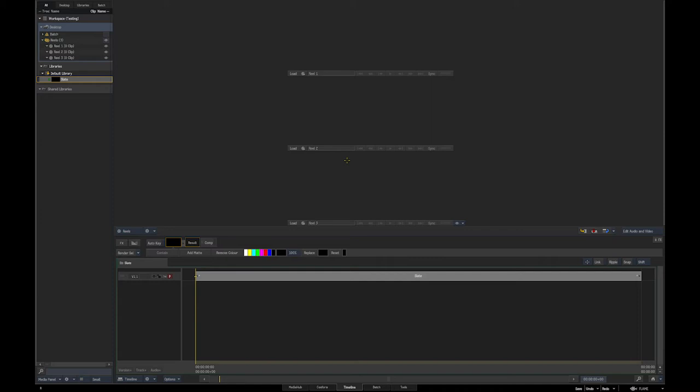Hey everyone and welcome to using Flame Slater. If you didn't already watch the install video, go back and check that out. We're going to assume you've already done that and have it installed, so let's jump right in and make a slate template.